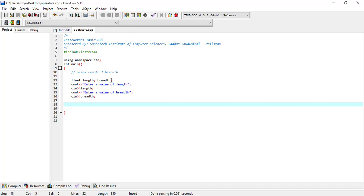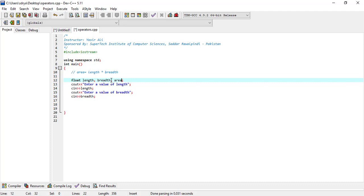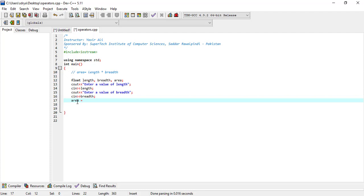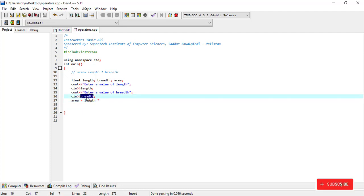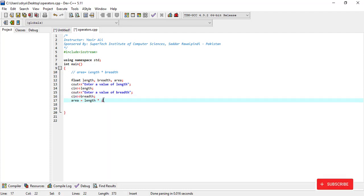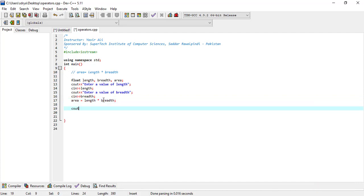Now we will calculate the area. We will declare the area variable and then multiply the two variables — length and breadth. It's a very simple task. And now we will simply display the area: 'Area of our rectangle is' followed by the area value.